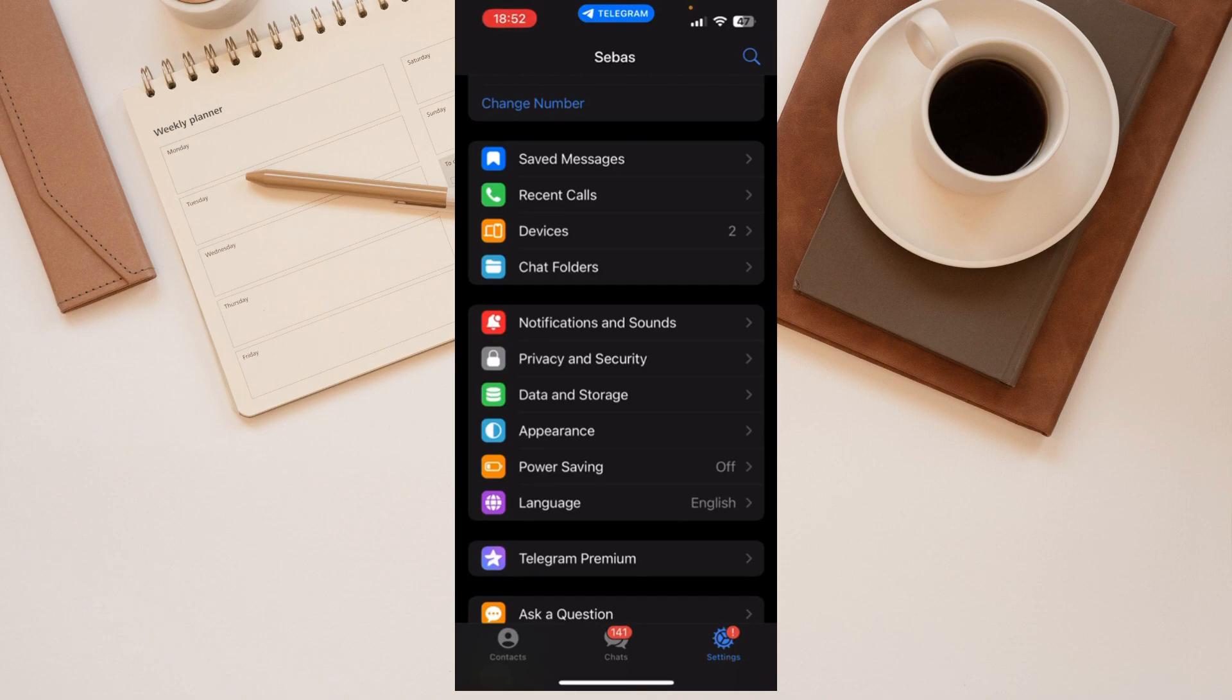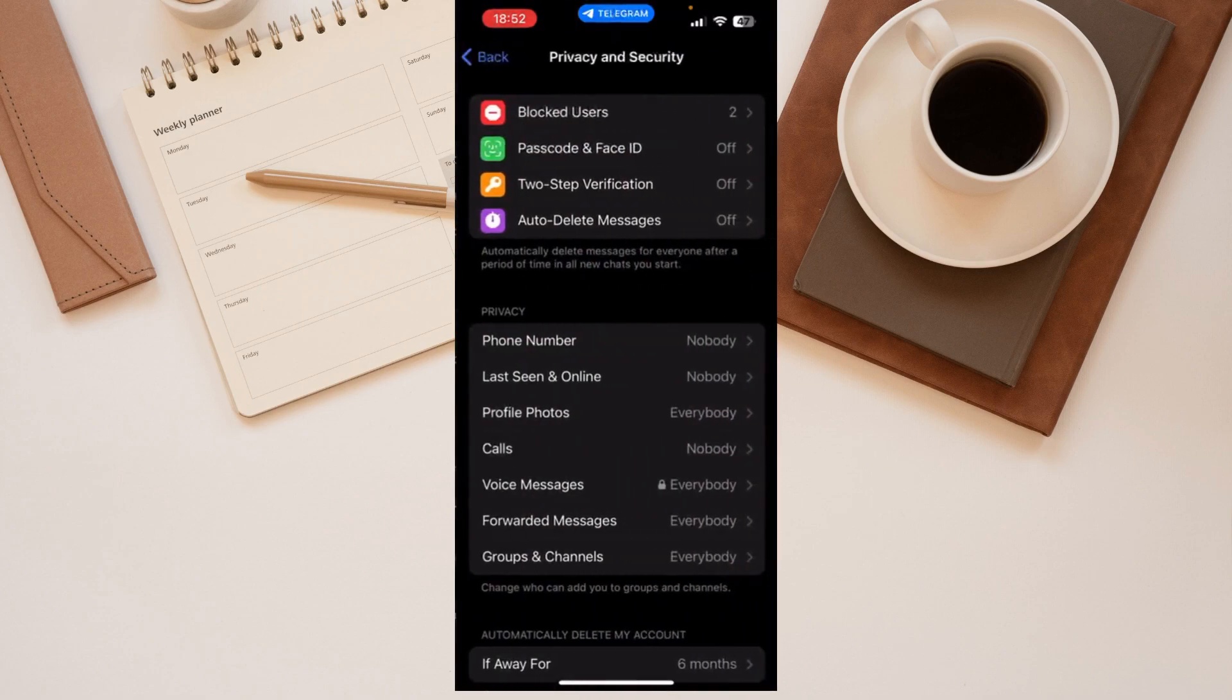If you want to delete your Telegram account, you go to privacy and security. And there are some options.